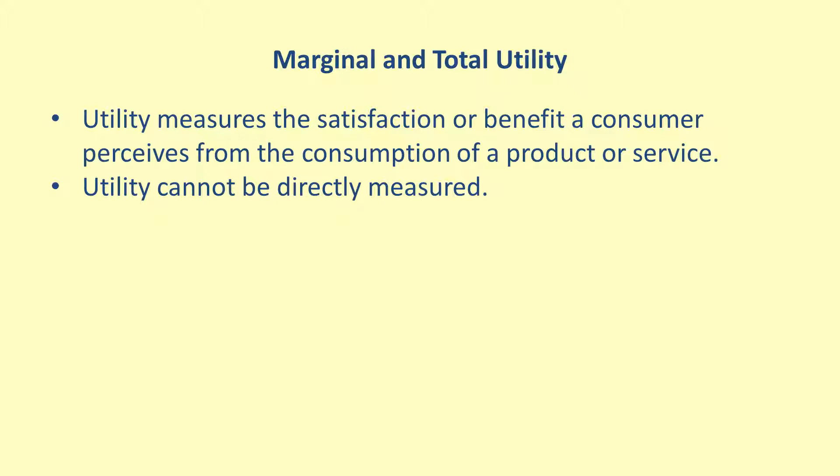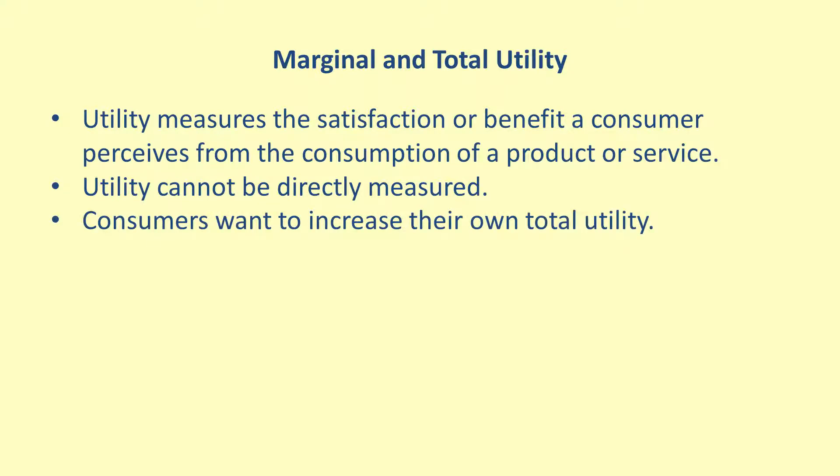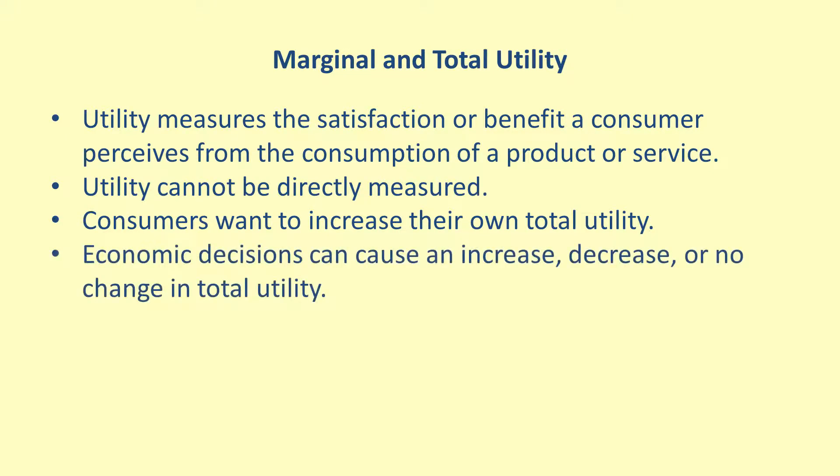The general assumption for theories using utility is that consumers make decisions in order to increase their total utility. While this is the consumer's goal, the result of any particular decision can increase total utility, decrease total utility, or not affect total utility.